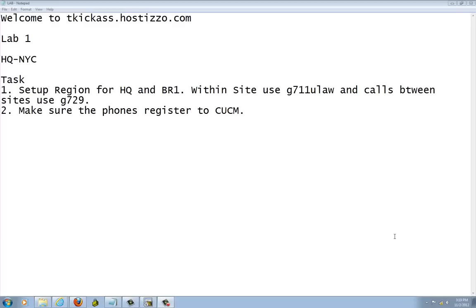Welcome to TKGAS.HOLDISO.COM. We're still in lab 1 and we're going to continue with the Headquarter New York City site. We already set up the MGCP Gateway for it. Now we're going to go ahead and set up the region and the codec. When they call within Headquarter, they're going to use G711 U-Law. And if they call between Headquarter and Branch 1, they're going to use G729.